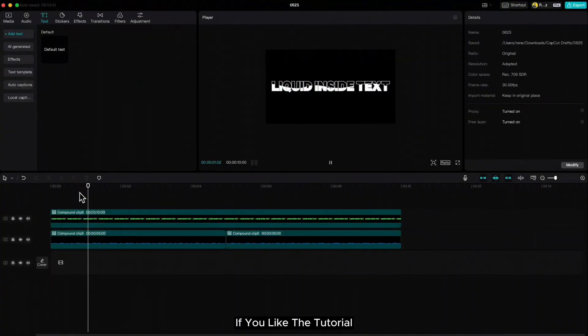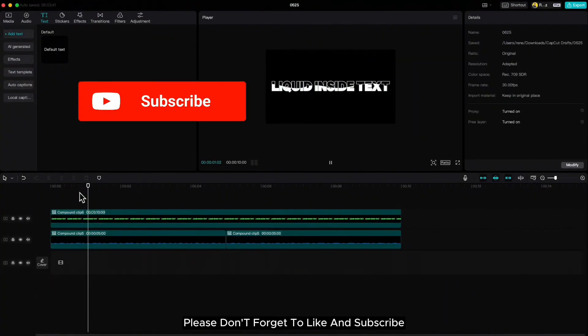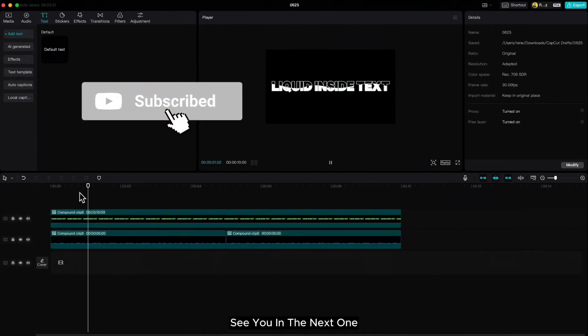If you liked the tutorial, please don't forget to like and subscribe. See you in the next one. Bye. Bye.